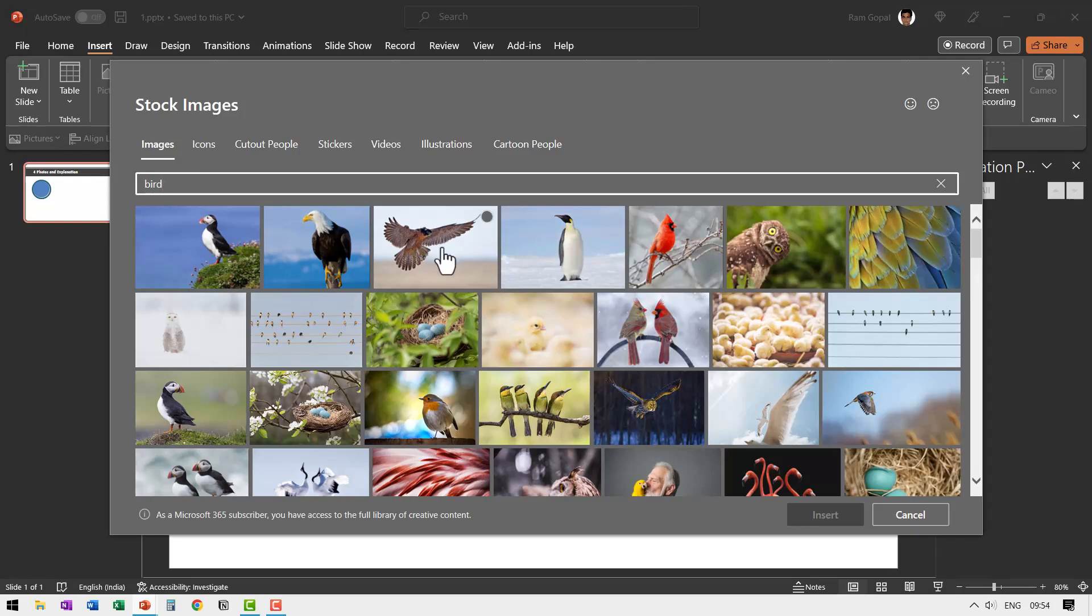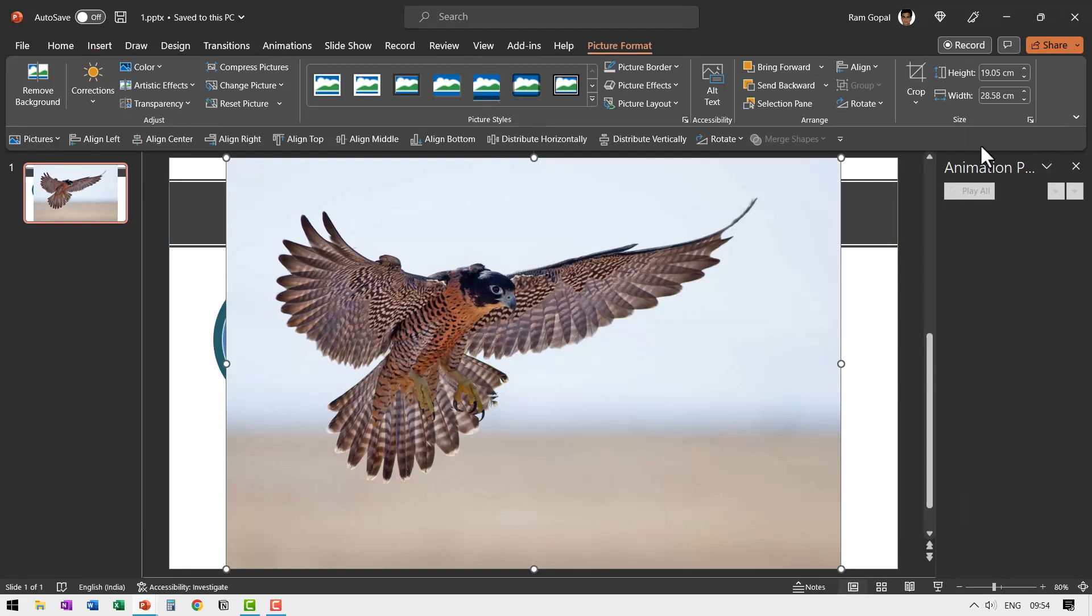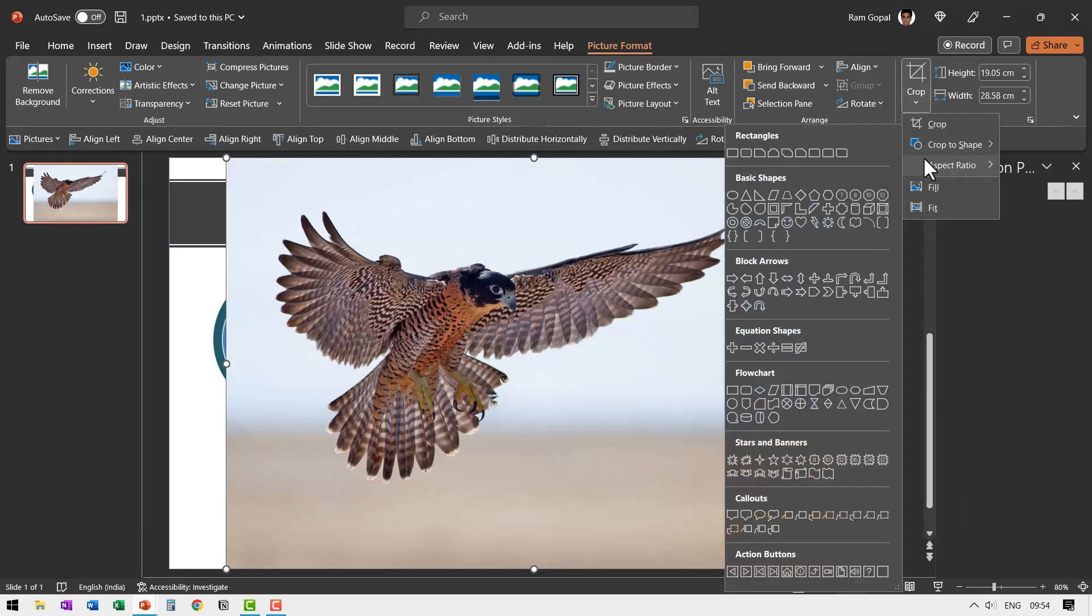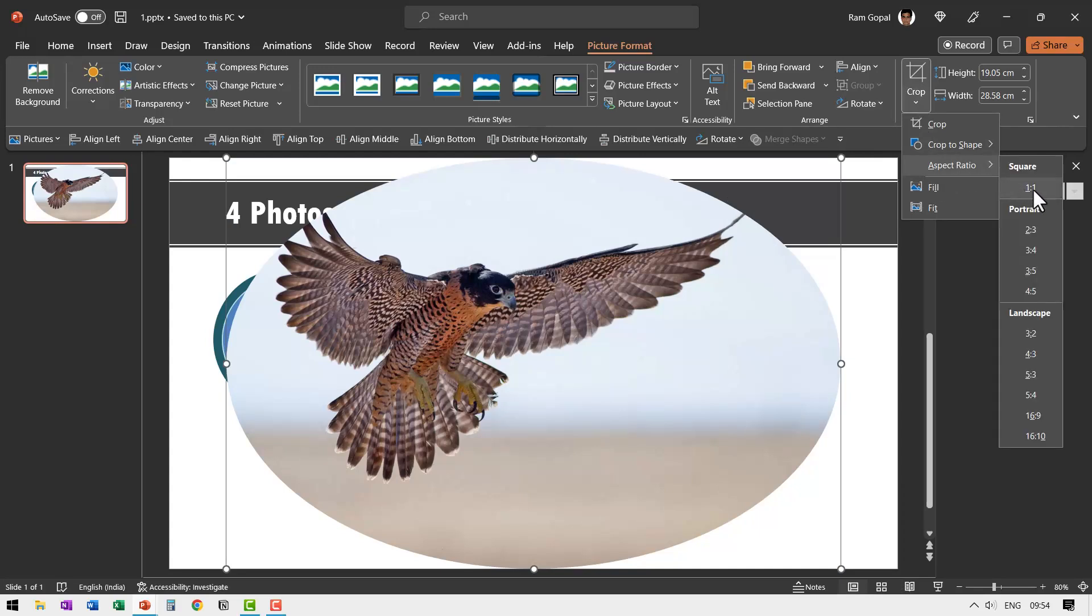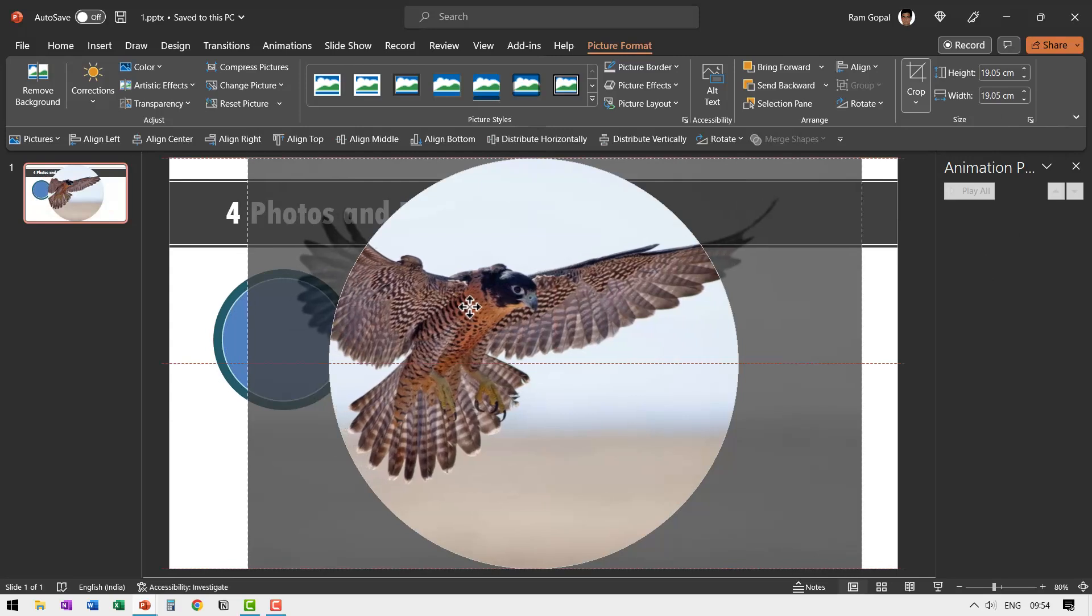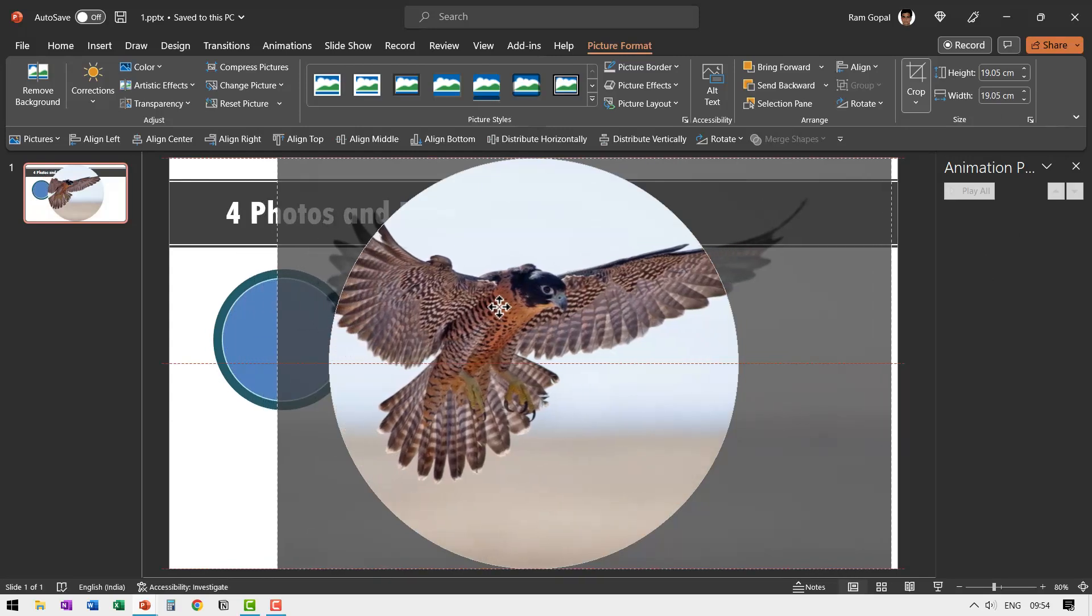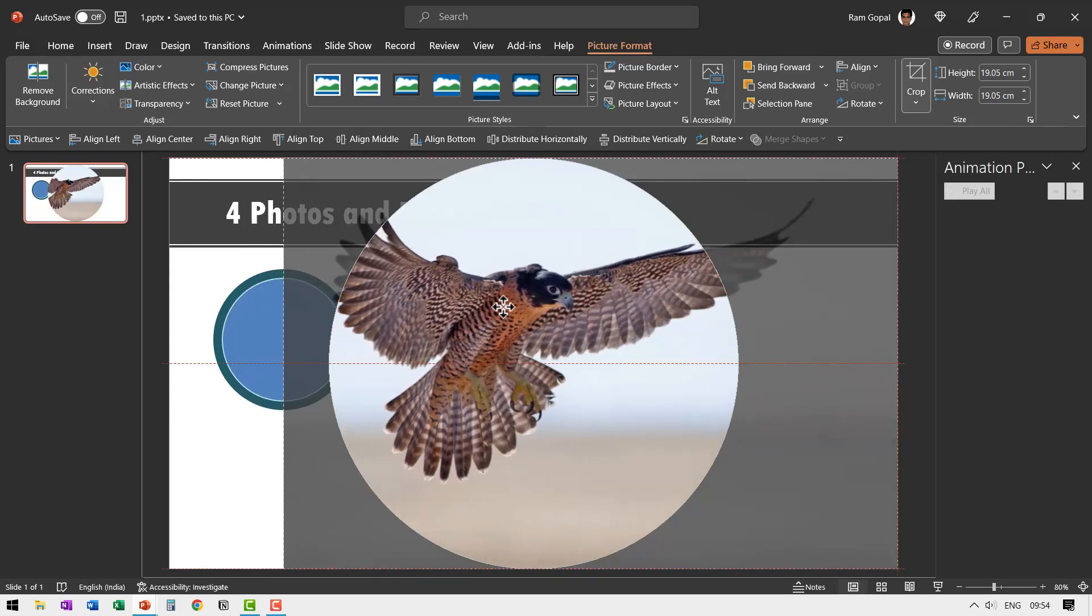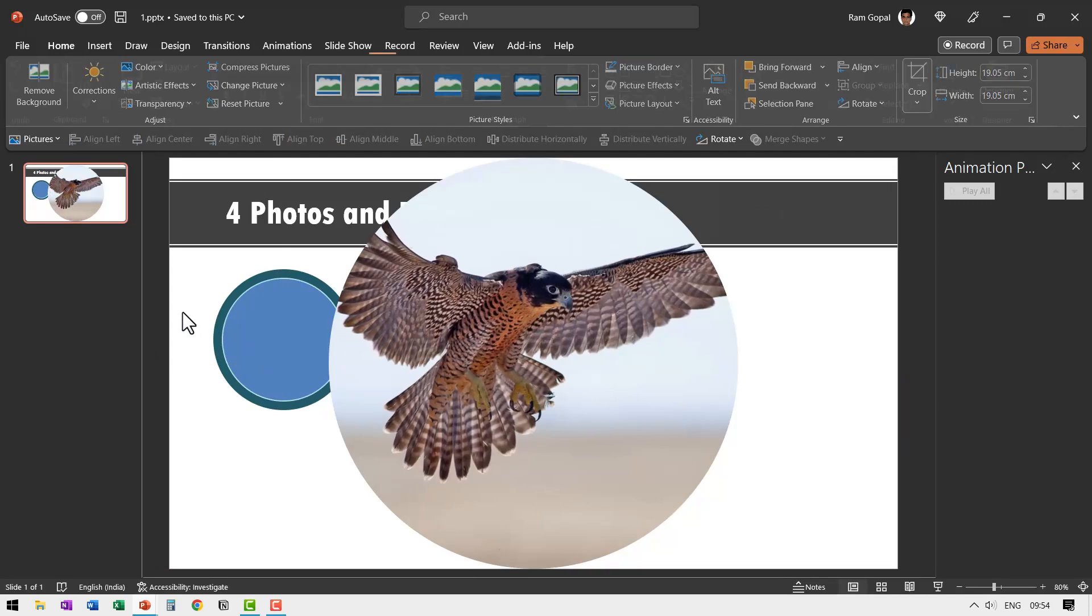Let us have the picture of this eagle and say insert. Then let us go to crop, crop to shape and have it as a circle. Then go to crop aspect ratio and say one is to one. And then you can always click and drag the photo so you can readjust the focus. Now that looks good. Hit escape.